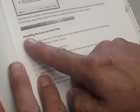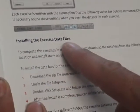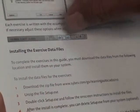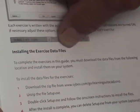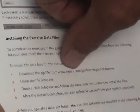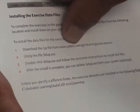Now let's turn to our introductory page. On the introductory page, you're going to start with installing the exercise data files. You will not be able to do any exercises until you install these files. We're going to go through the instructions on installing the files.